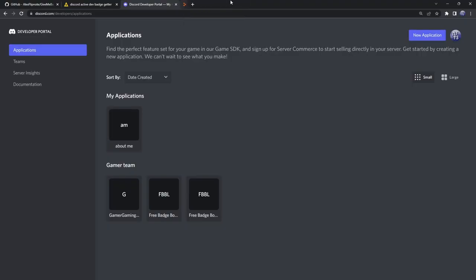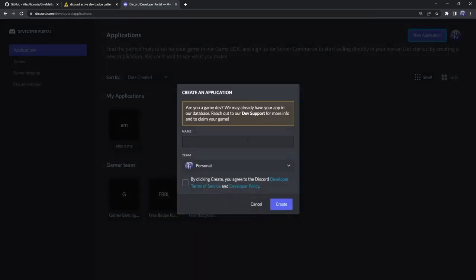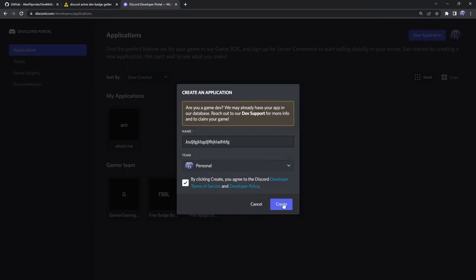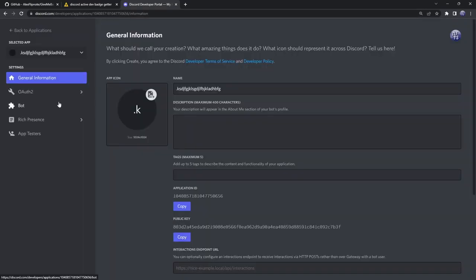First, we need to go to the first link in the description. This is both for mobile and desktop devices. I'll show you how to do it for both. Go to the first link, click on new application, name it whatever you want, then click on the checkbox and click create.